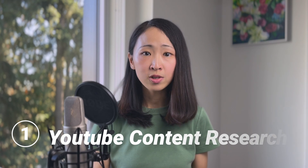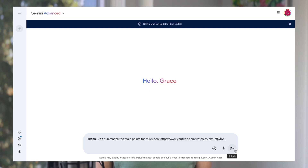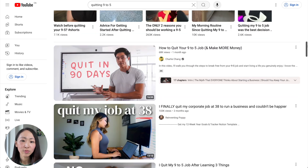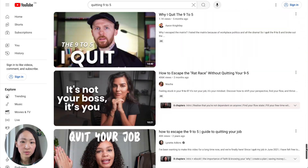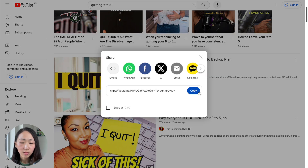Now here comes the best use cases. The first one is YouTube content research. Since Notebook LM supports YouTube video link imports, it's really useful for YouTube content research and to analyze some of the best performing YouTube videos for the video topic you're planning. I found it's even easier than using the YouTube extension on Gemini, as you can just directly enter the YouTube link. For example, let's say I'm planning a YouTube video about quitting the 9-to-5. I'll go to YouTube, type in the keyword, and copy the top 10 YouTube video links.